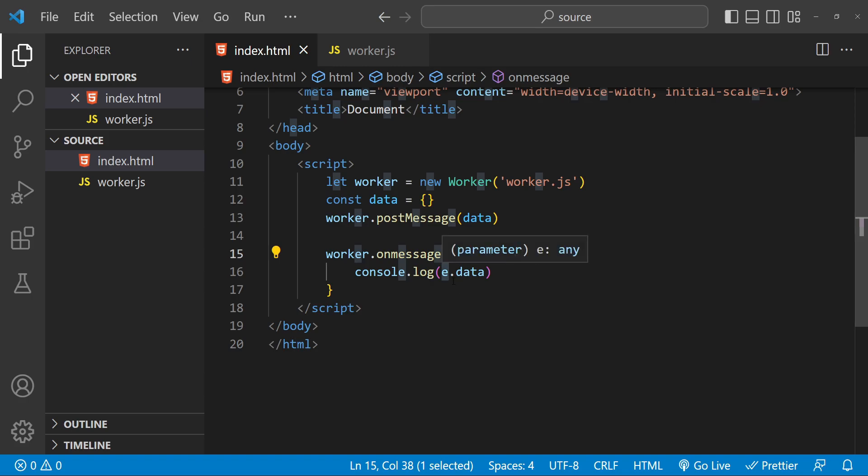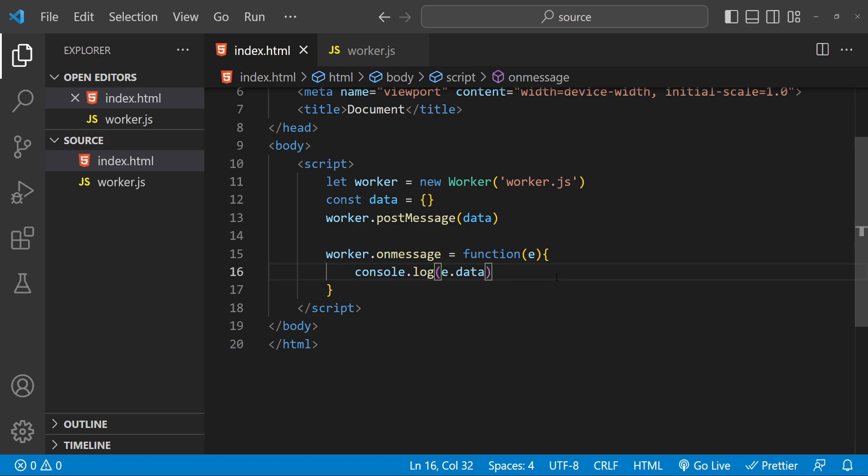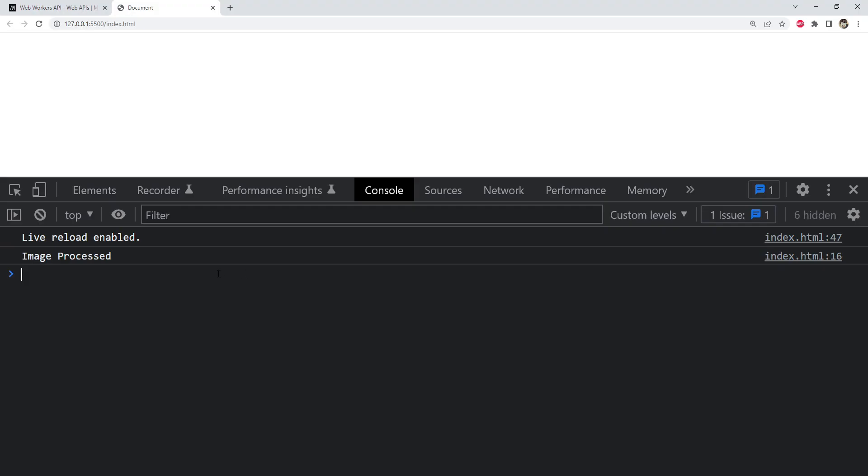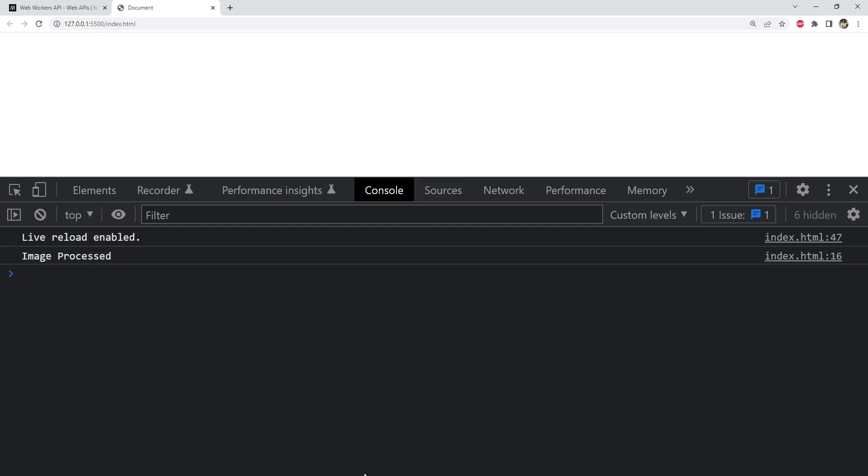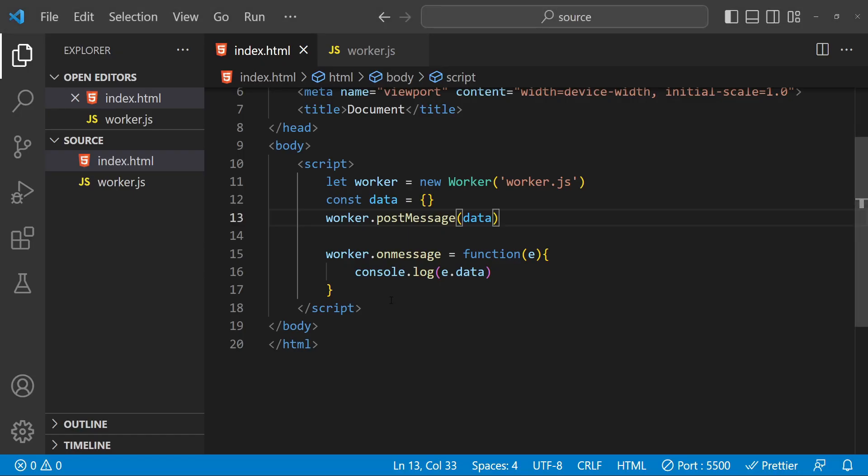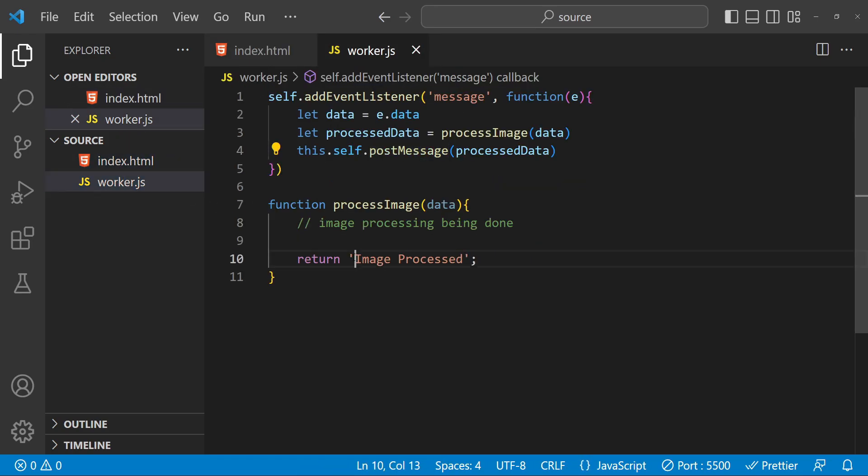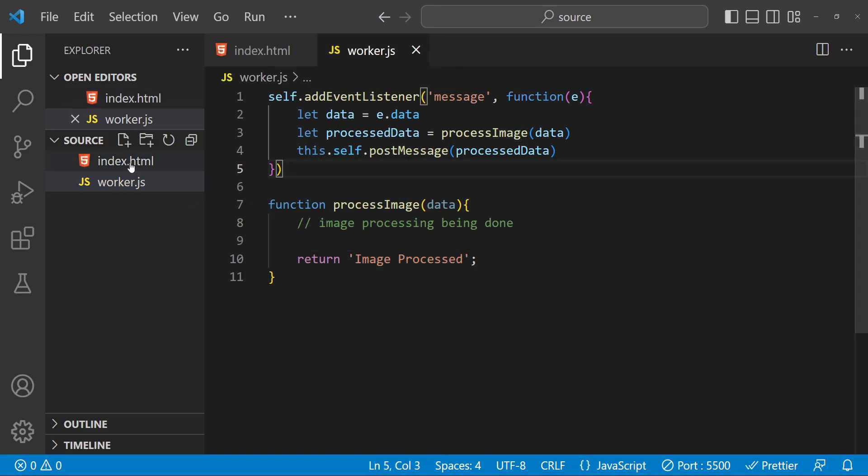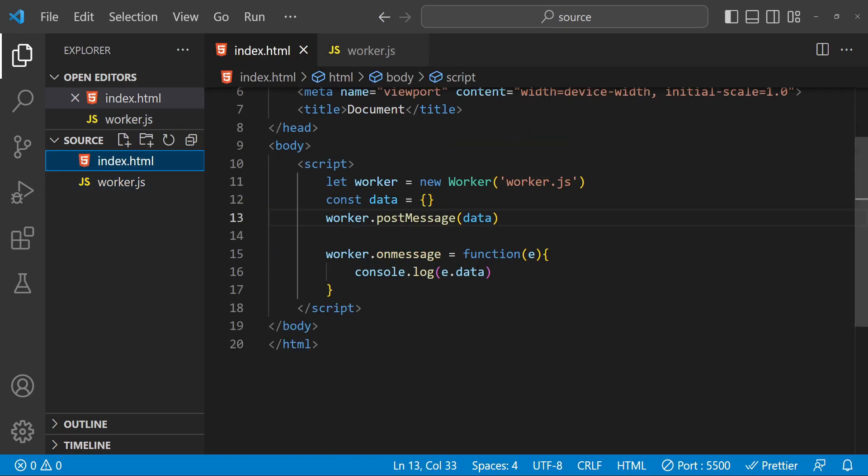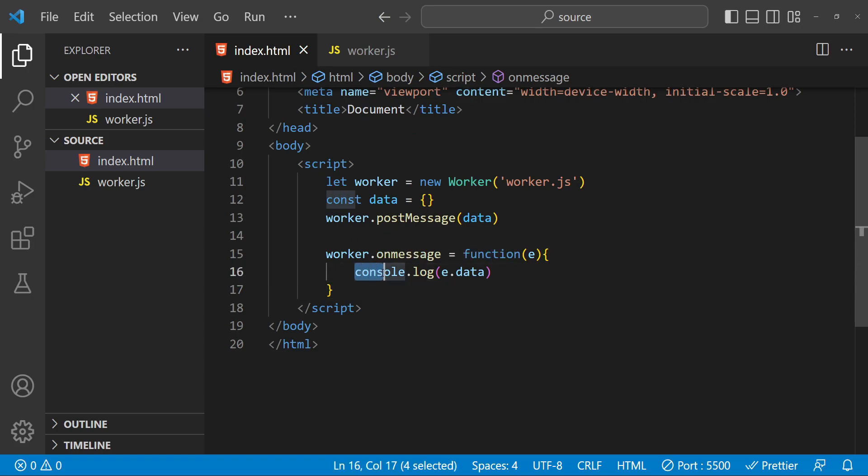And that's the basic idea of how Web Workers work. You can create a worker, send data to it, and receive messages back from it. Now let's see if our code is working fine in the browser. So in the browser's console you can see that 'image processed' is there. It's because the image processed text has been sent from the worker back to the main thread, and then from inside the main thread we are logging this message to the console.